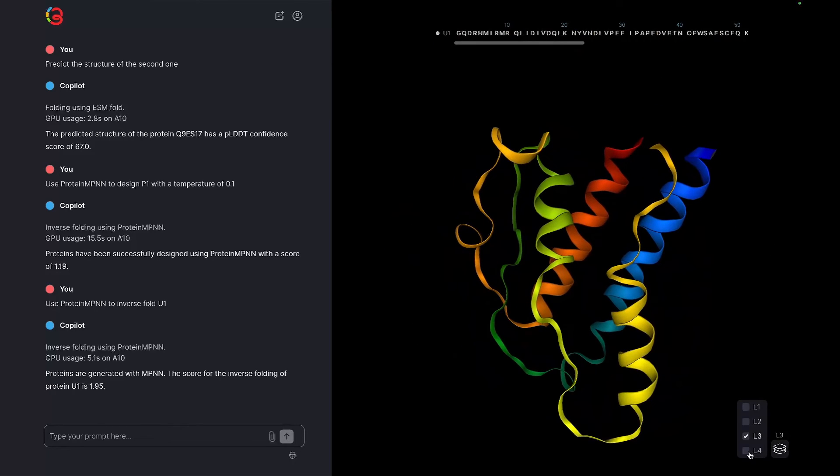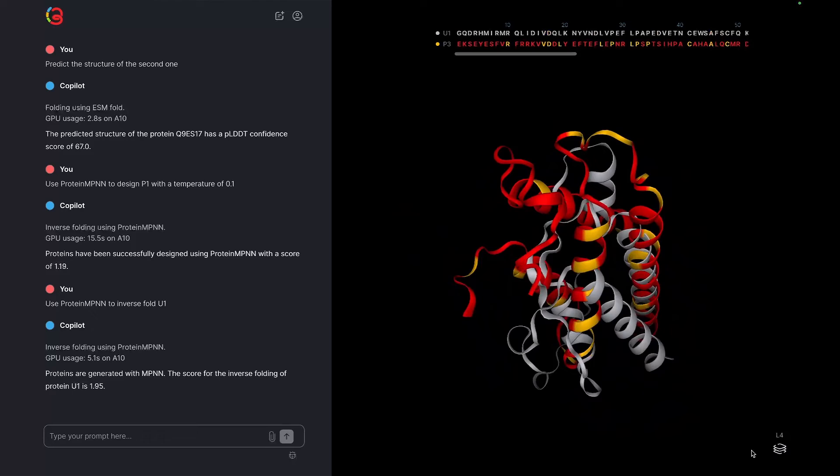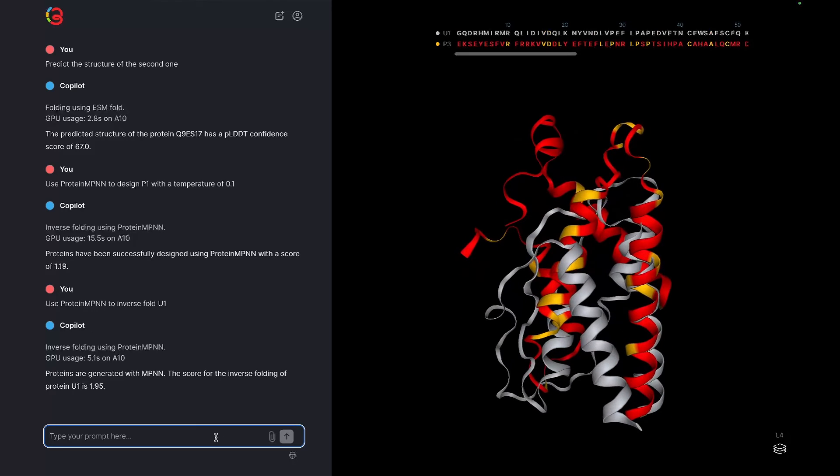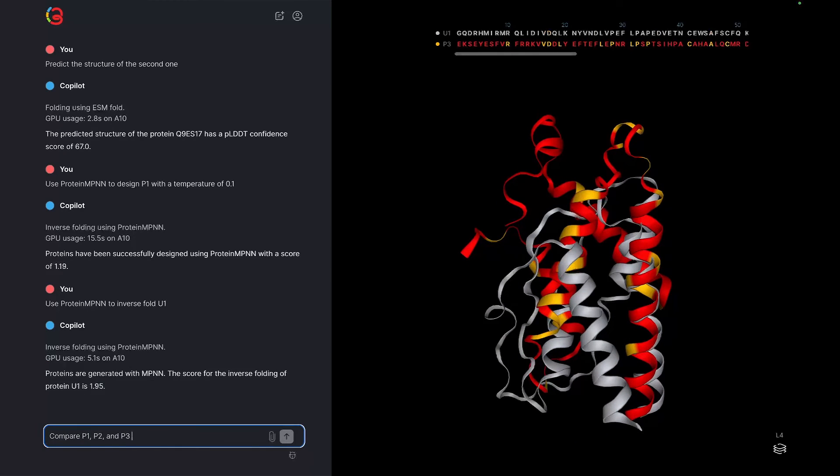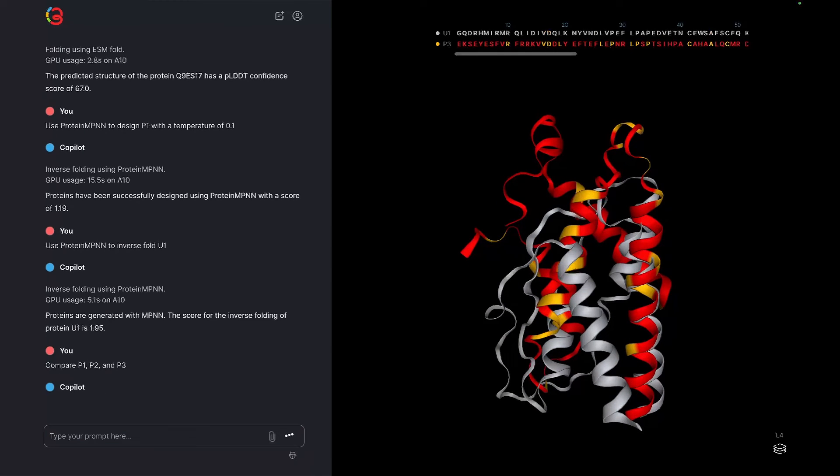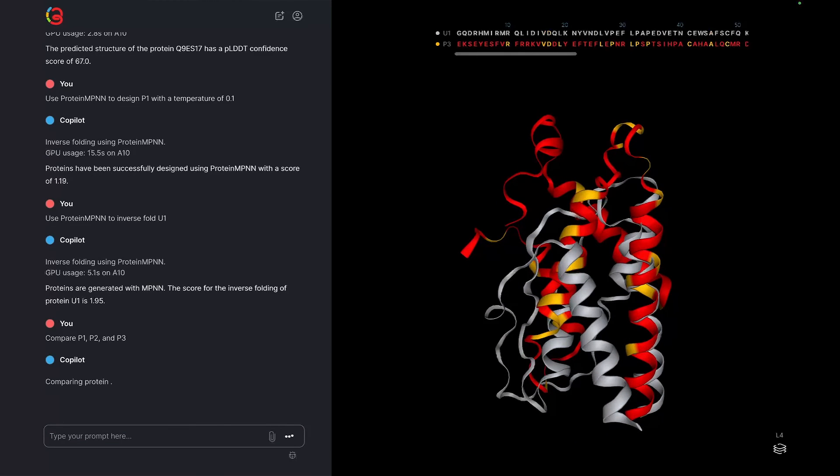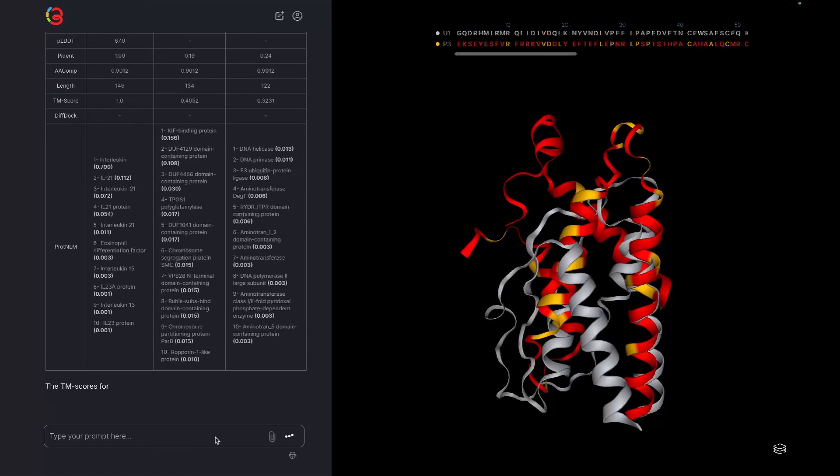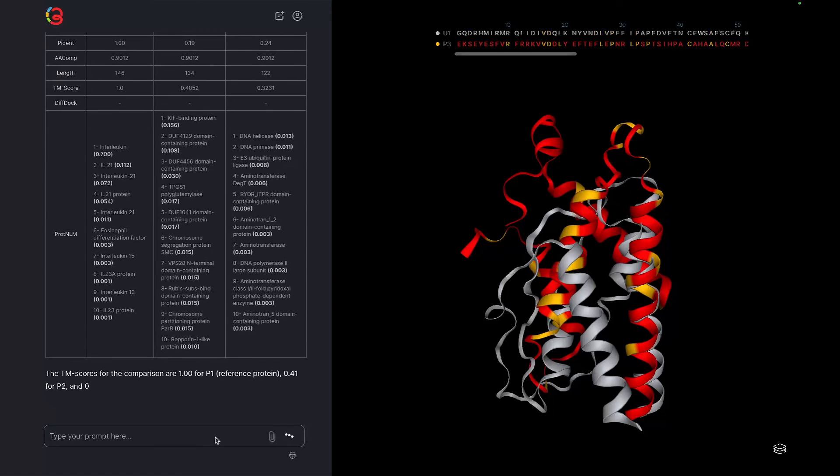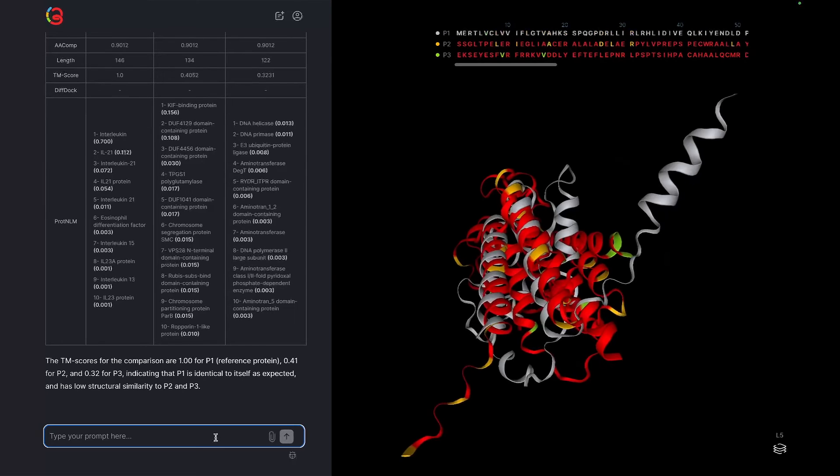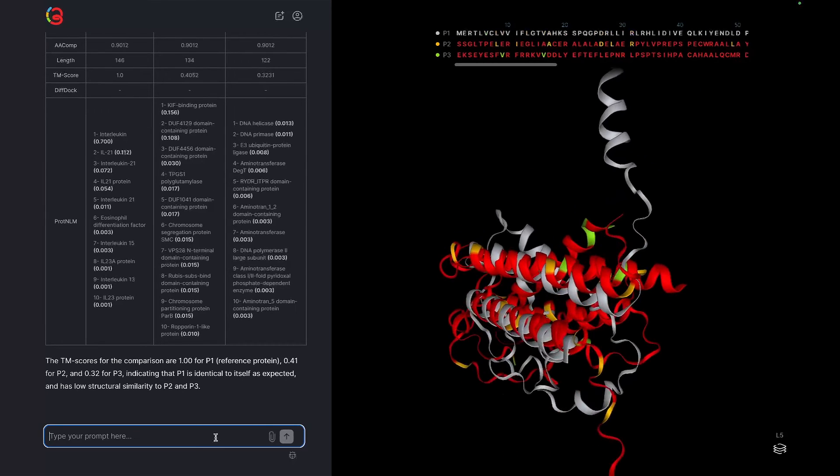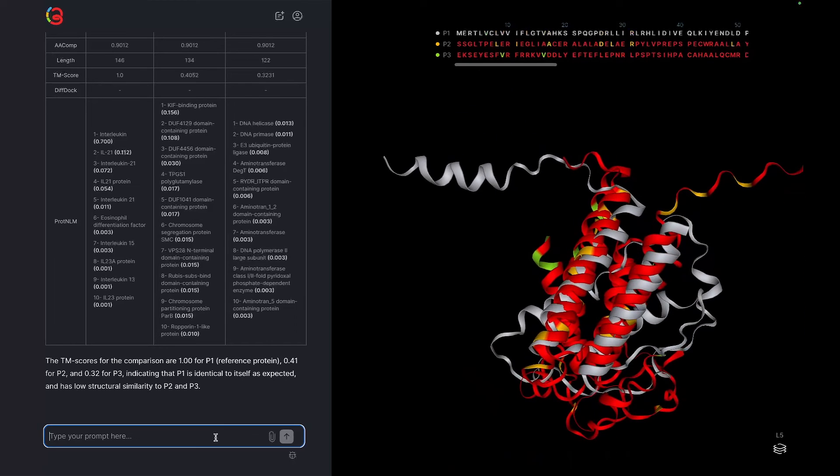But we can also ask Copilot to more directly compare P1, P2, and P3. This will automatically try to compare the sequences and structure with P1 as the reference and provide a table of useful metrics.